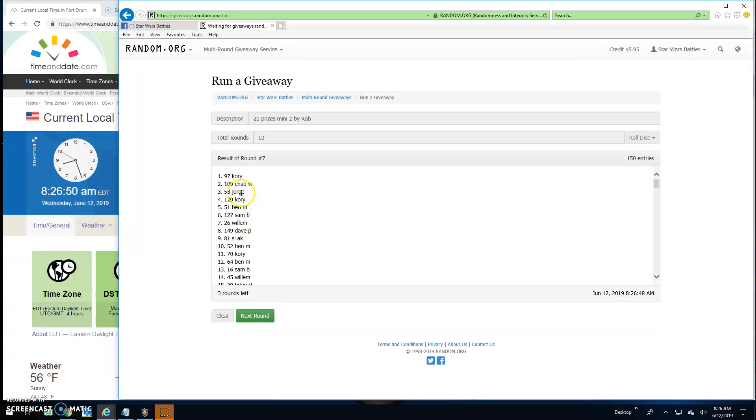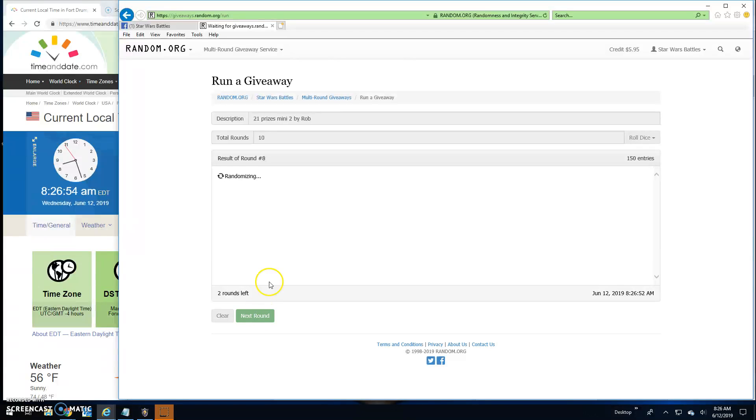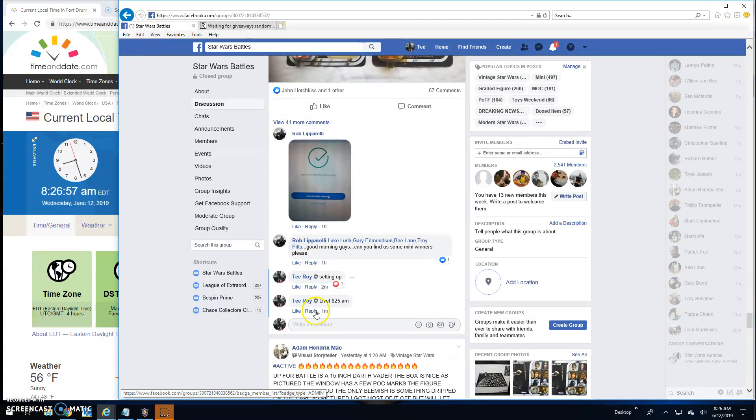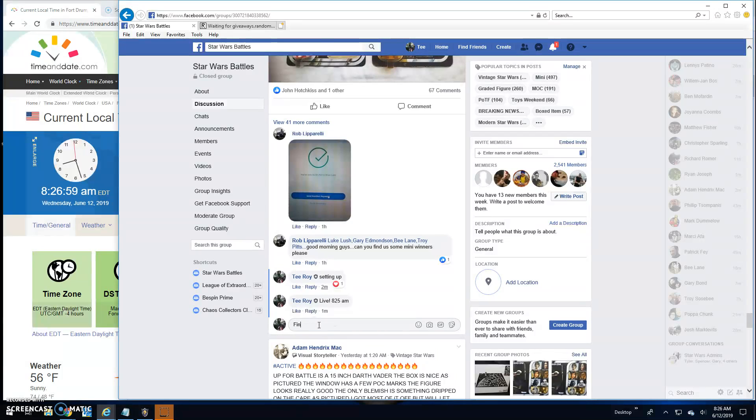Seven is Corey. Eight is Mike up top. Nine: Sam, line 98. That's gonna bring us to the final round.